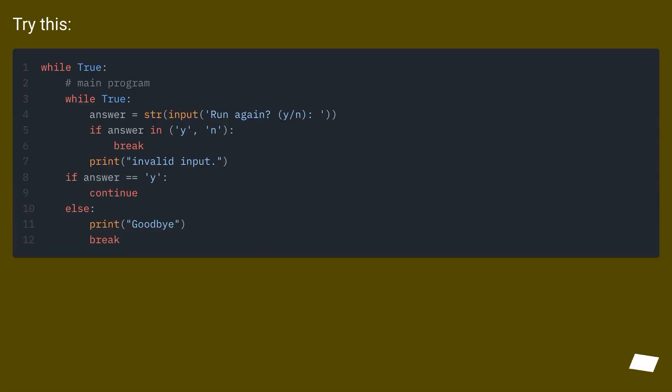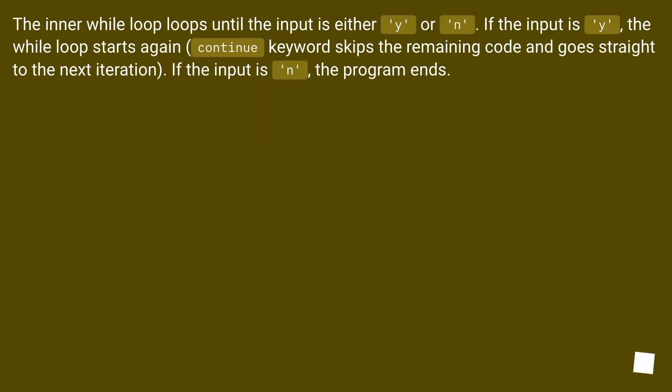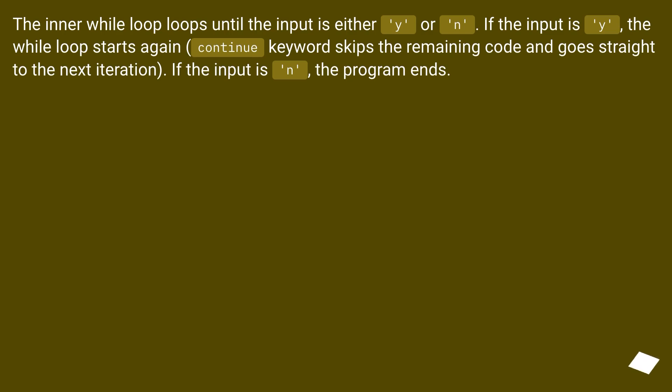Try this. The inner while loop loops until the input is either Y or N. If the input is Y, the while loop starts again. The continue keyword skips the remaining code and goes straight to the next iteration. If the input is N, the program ends.